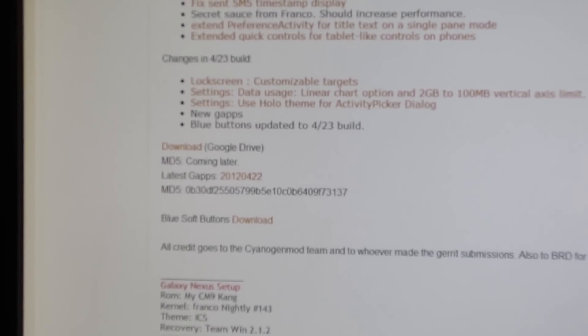You can download the ROM from Google Drive, you can download the latest Google Apps, and you can also download the BlueSoft buttons. Now I recommend downloading all of them. The only one that's optional is the BlueSoft buttons, but I do recommend it because it actually does give it a really nice look.